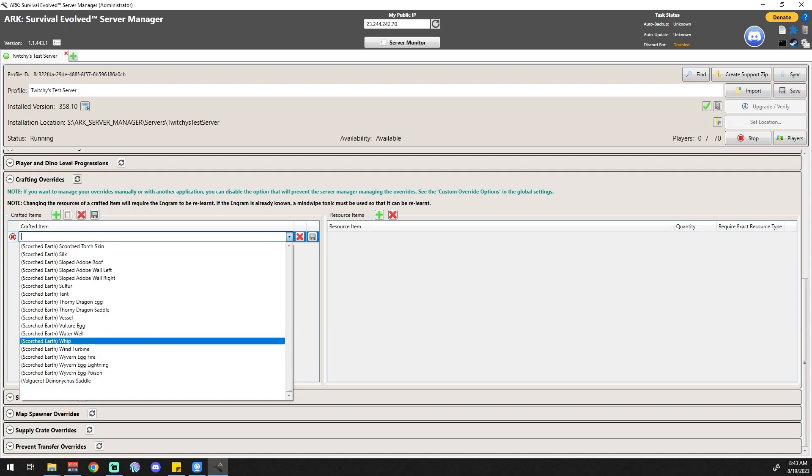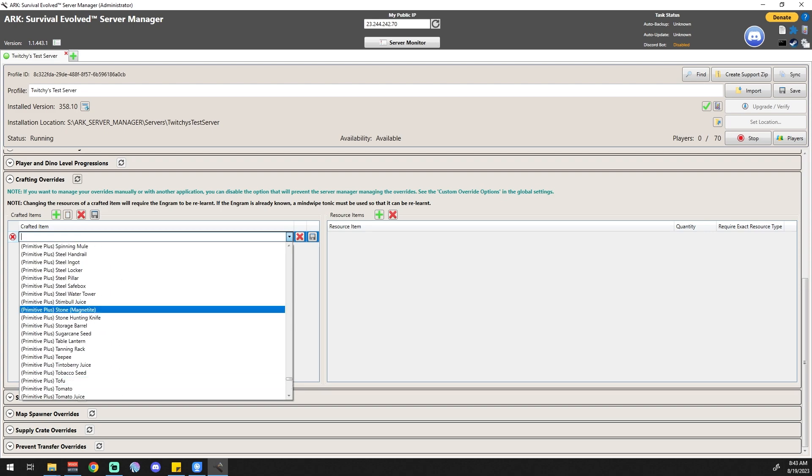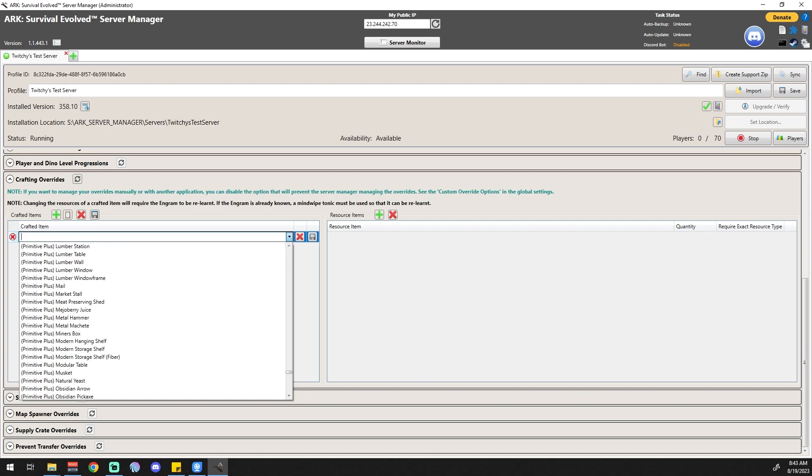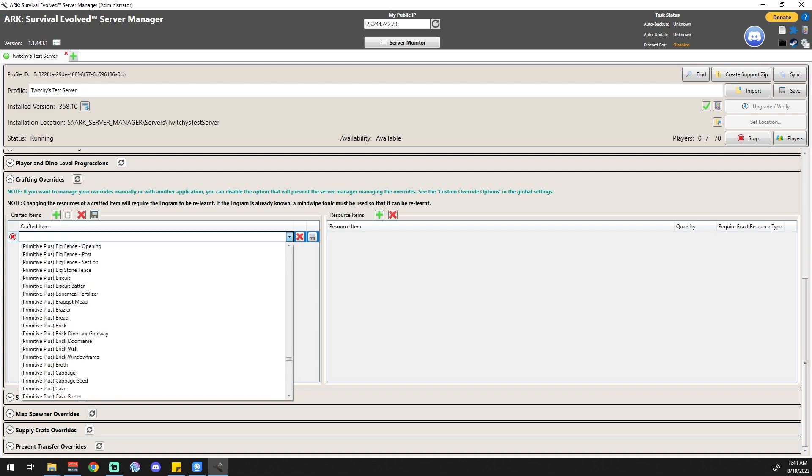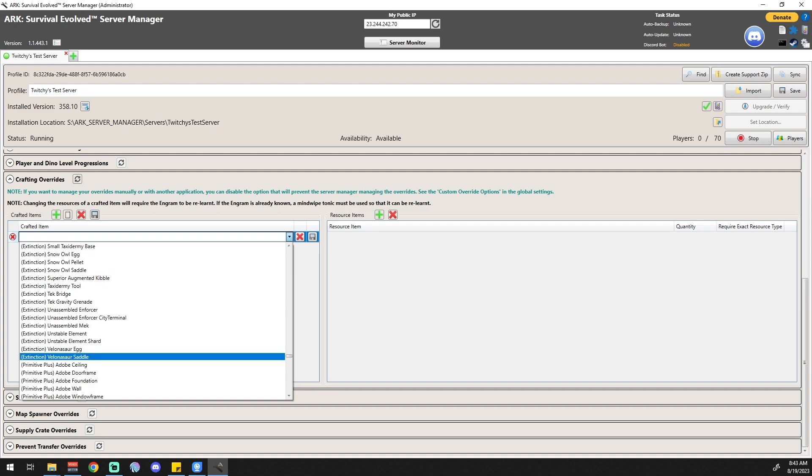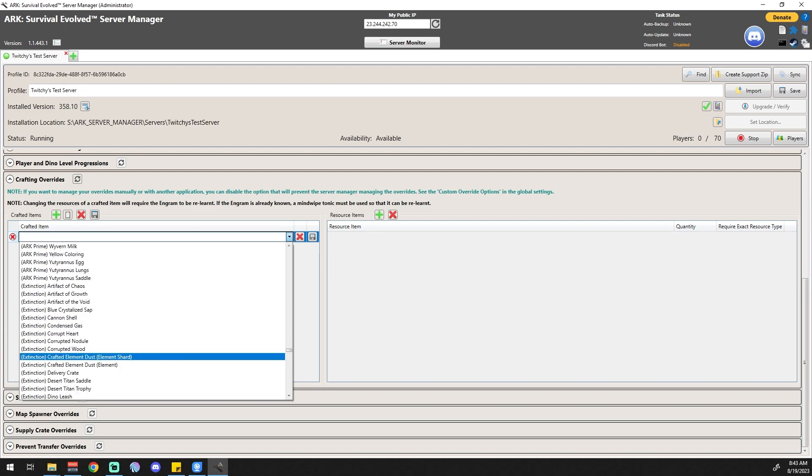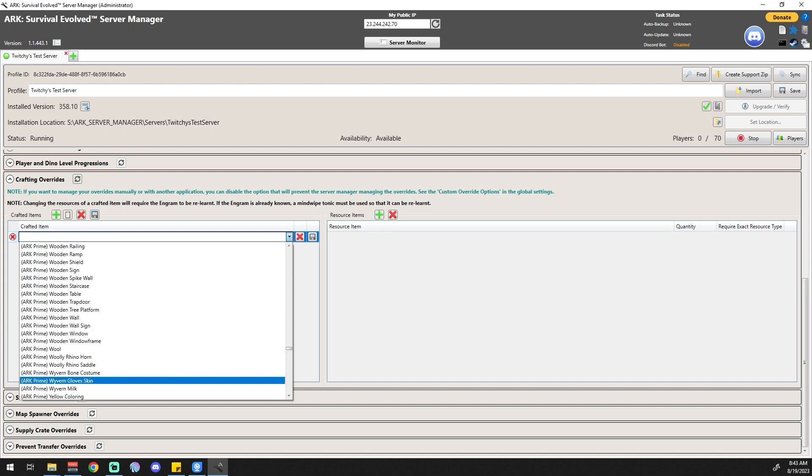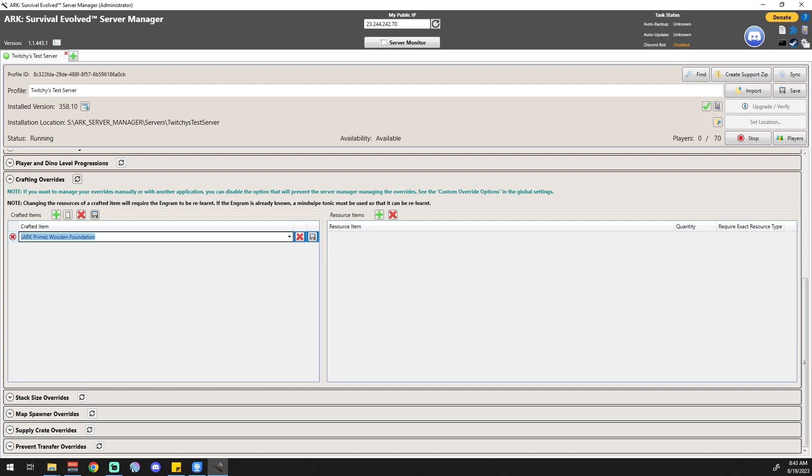Okay, so now the list is populated. We're going to go find wooden foundations, and wooden foundations should be in ARK Prime, I believe. You see this little area on the left where it says Primitive Plus, if we keep going that says Extinction. So ARK Prime I believe is where we're going to find wooden foundations. There we go.